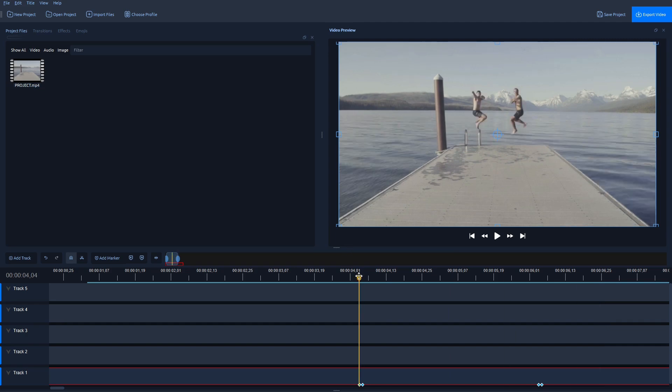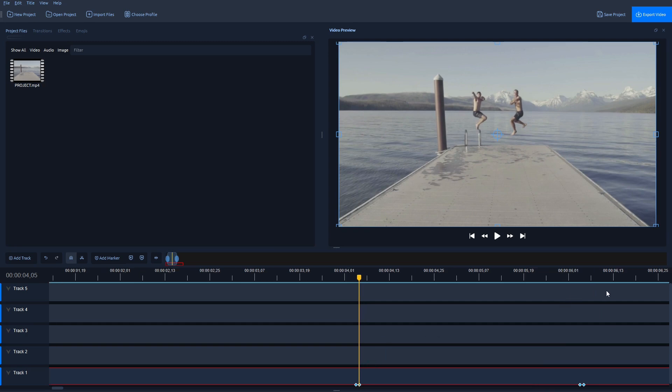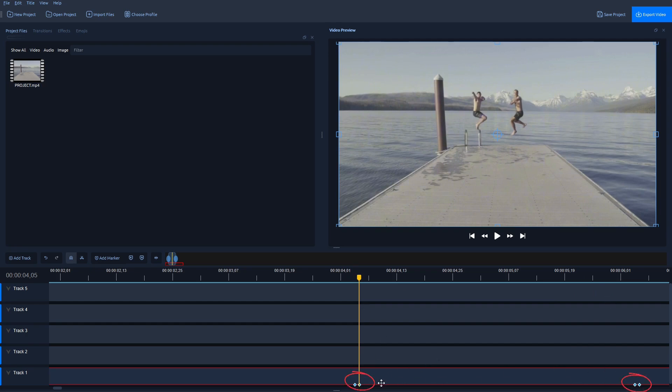First, make sure you move the playhead on this second frame right here. Just zoom in on this video a bit more, so you have clear view of these keyframes here.